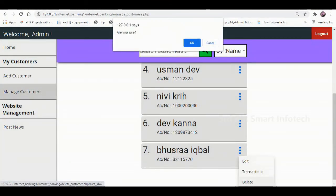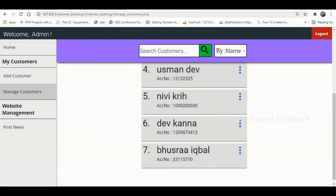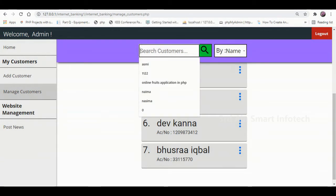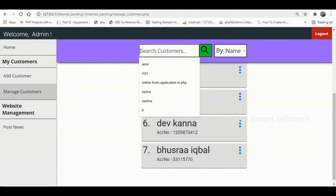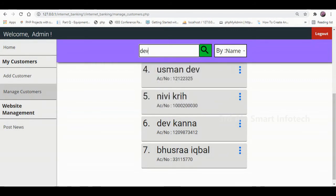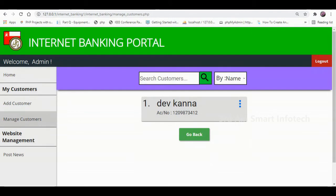Click Delete to delete the customer. Now enter the name and choose the search by name option, then click Search. You can see the result — the customer Dev Kana is displayed.